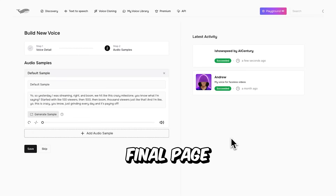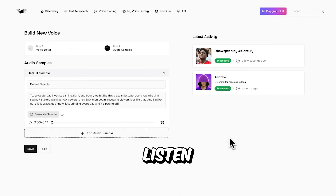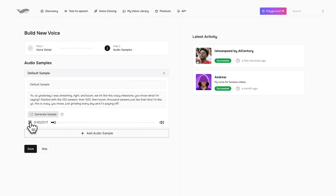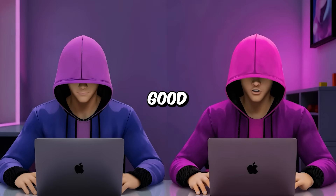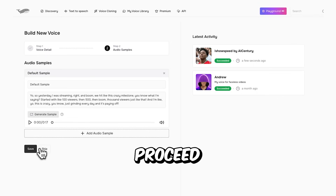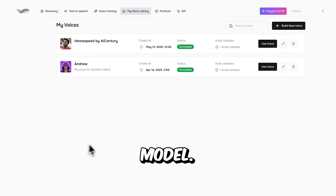It will take you to the final page where you can listen to the cloning result. The demo output sounds just like iShowSpeed, so proceed by saving the model.